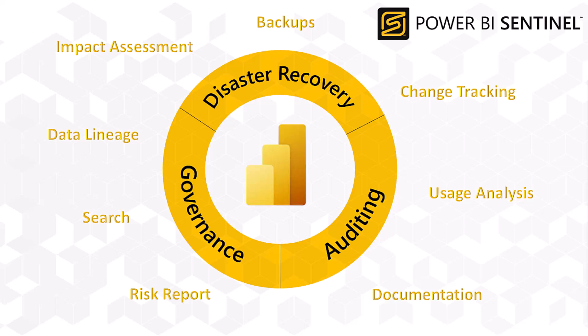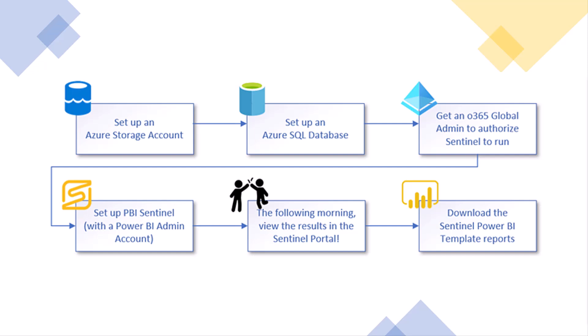Power BI Sentinel provides comprehensive management of your Power BI estate, covering disaster recovery, auditing and governance. The setup process is divided into six easy steps. The first two are setting up components in your Azure infrastructure, an Azure storage account and an Azure SQL database.